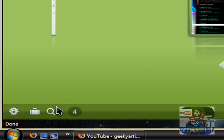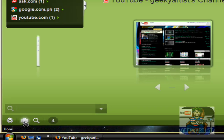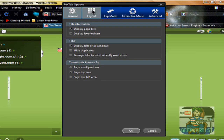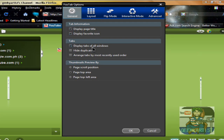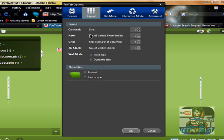We also have a search bar here, and a grouping tab, and the general options. You can change the tab information, the layout, and set the number of visible thumbnails when you access the row arrangement or the grid. You can also preview the number of visible slides and the wall mode — if we change that to dynamic, let's check it out.